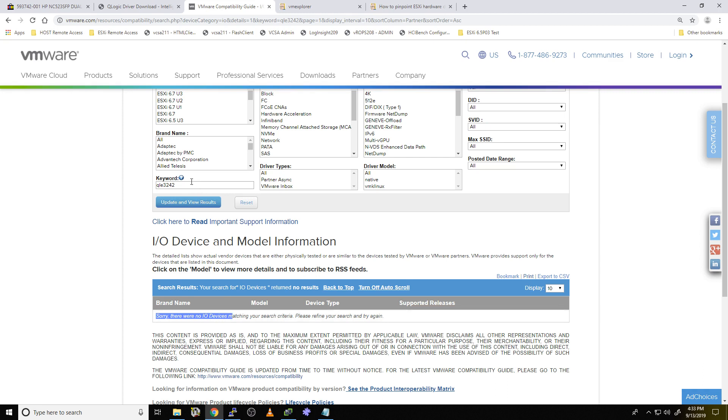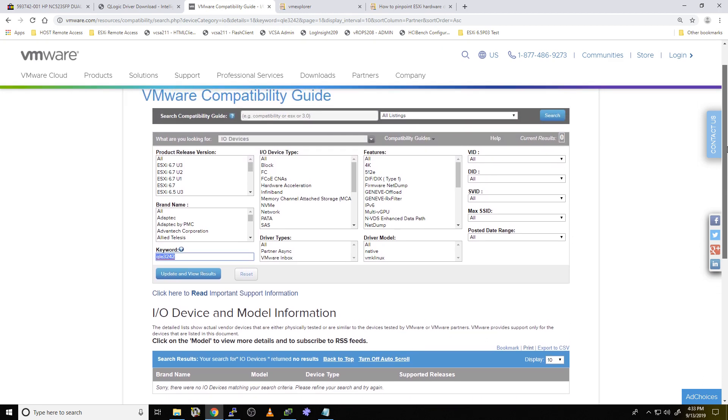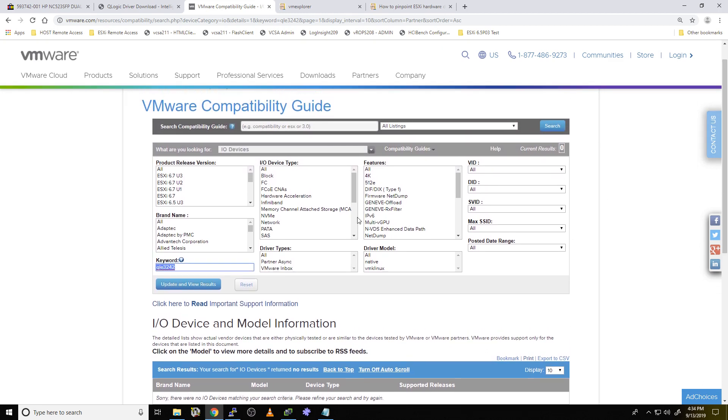All right, well, these are keywords. So maybe it just doesn't like that keyword. Maybe it likes the QLE 3242. Let's try that. And boom, once again. Sorry. No luck. So right now, it's showing not on the HCL. But then again, let's think about this. We're looking at this HCL and we're basing the whole entire guide on the keyword. Maybe there's a better way to pinpoint this device.